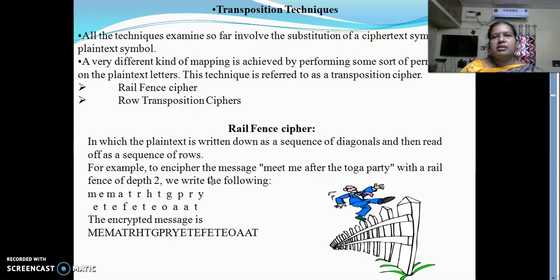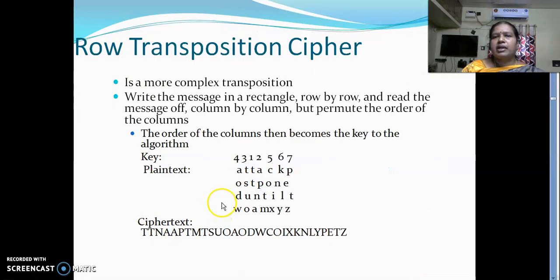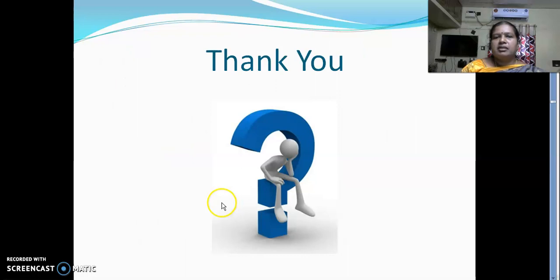The basic method of transposition technique is the railfence cipher. Transposition means rearranging the characters, symbols, or letters. In the railfence cipher, with the plain text 'meet me at the toga party,' the first letter is placed in the first row, the second letter in the second row, and so on alternately. The ciphertext is then read by taking the first row followed by the next row. There is no similarity between the plain text and the ciphertext. We also have other methods such as rotor transposition which we can discuss in the next class.